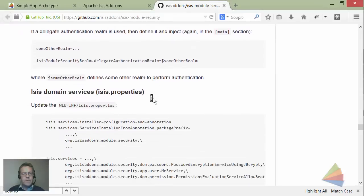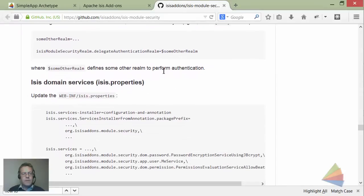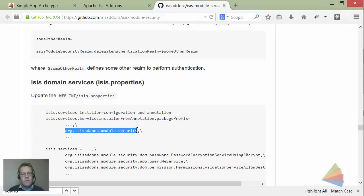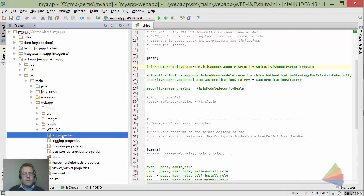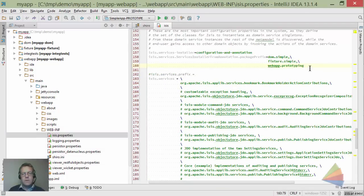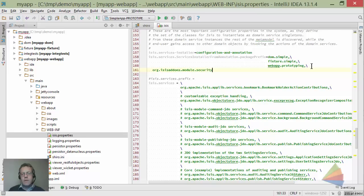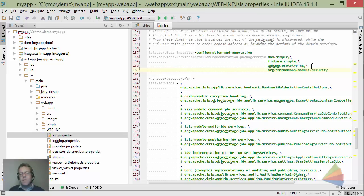The next thing we need to do is register the various services into Isis's properties file. This line says go and find off the classpath all services annotated with @DomainService.